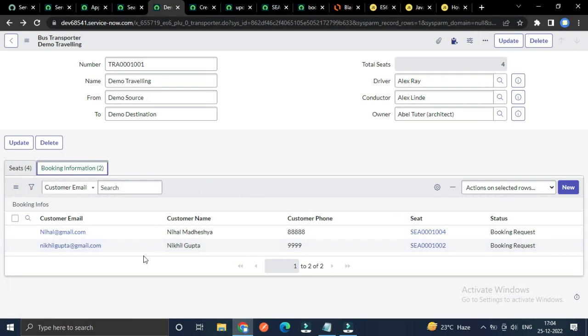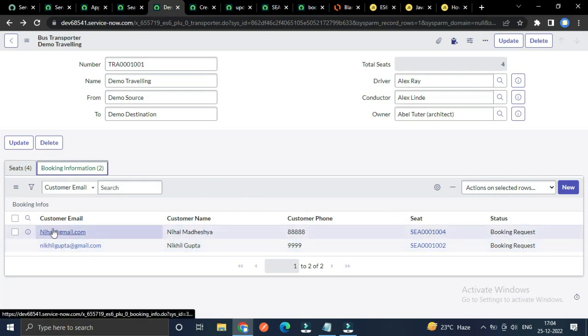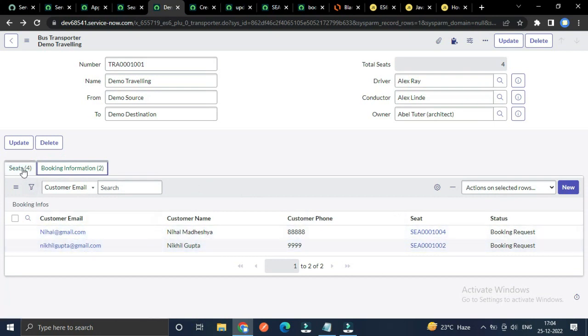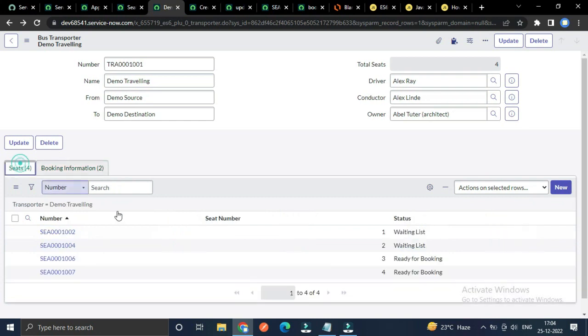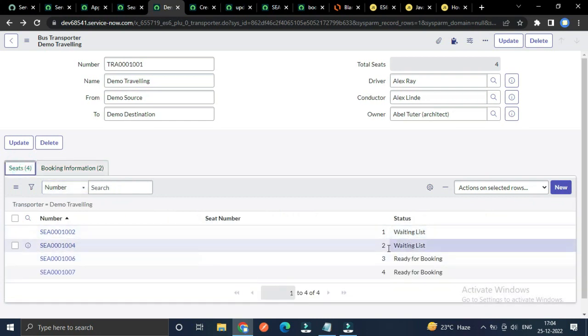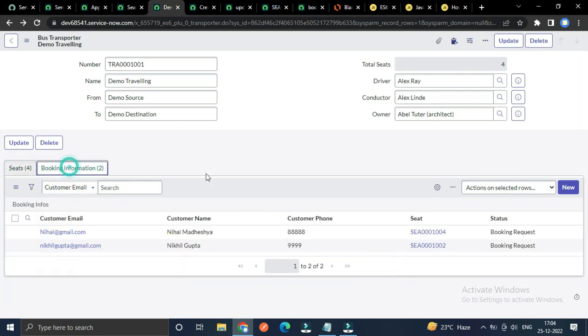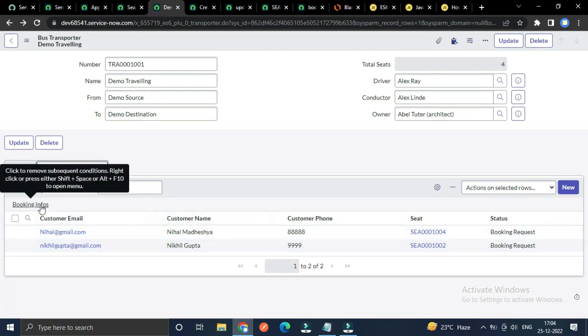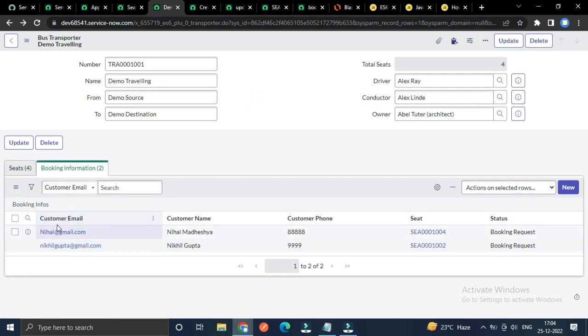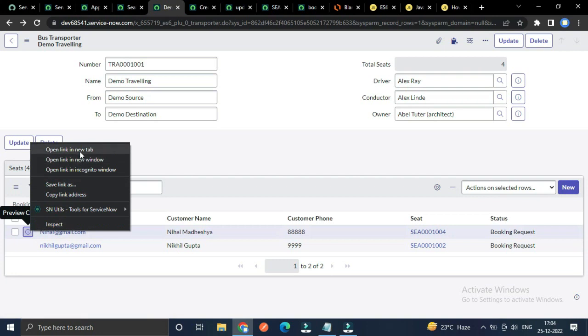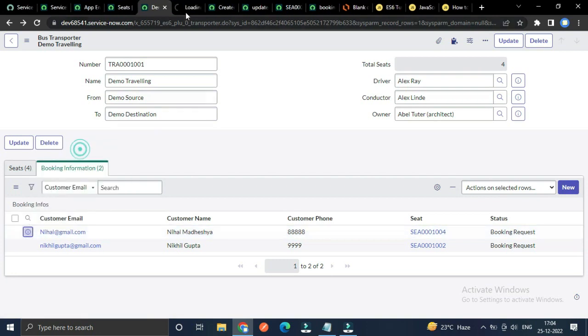You could see two seats have been requested for booking. The status is waiting list for both. This booking information table is not the direct child of the parent, so you have to configure it properly.